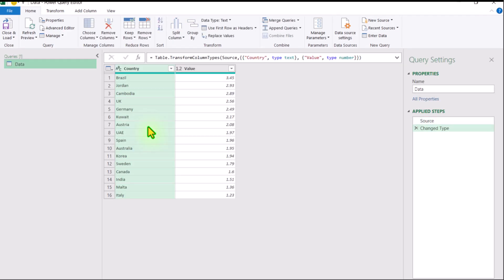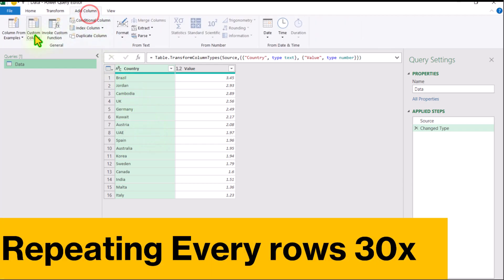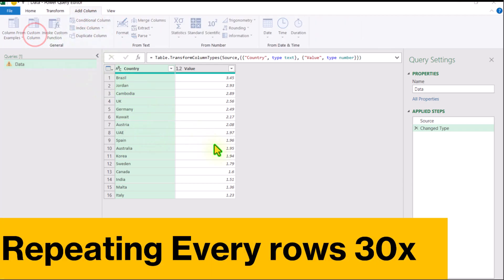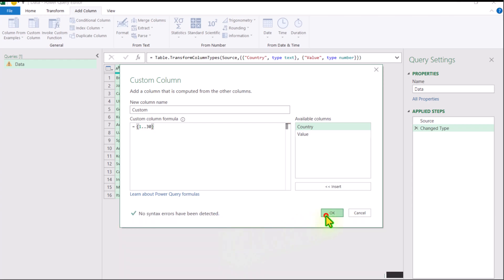Now our data is loaded in Power Query. Simply click on Add Column and we need to add a Custom Column. Here I will apply a very simple formula: open curly bracket, 1, 2 dot and simply type 30, close curly bracket and hit OK.